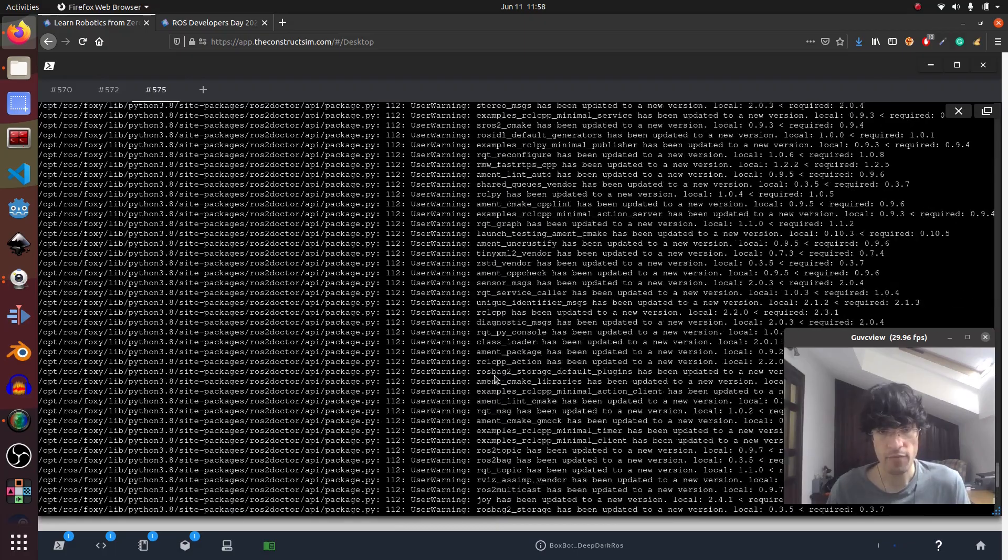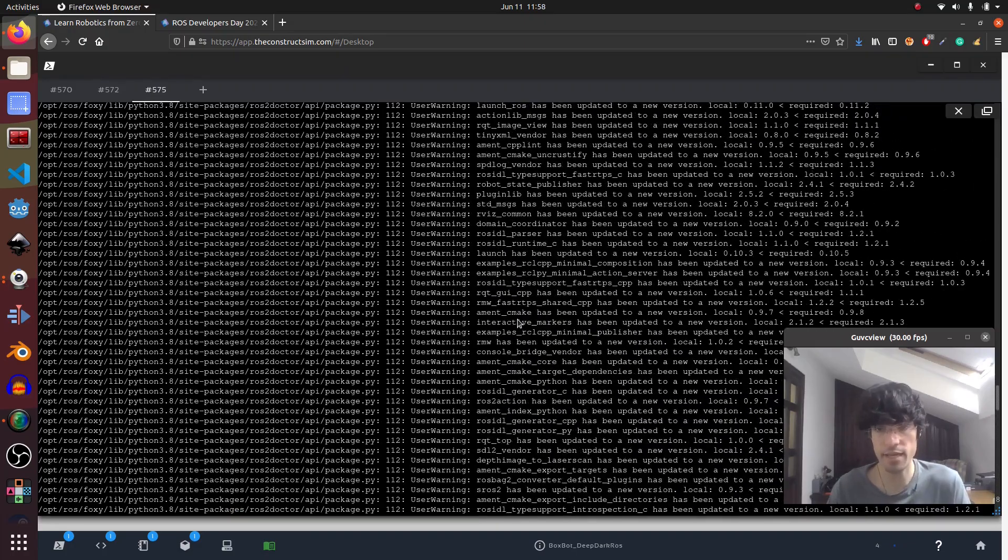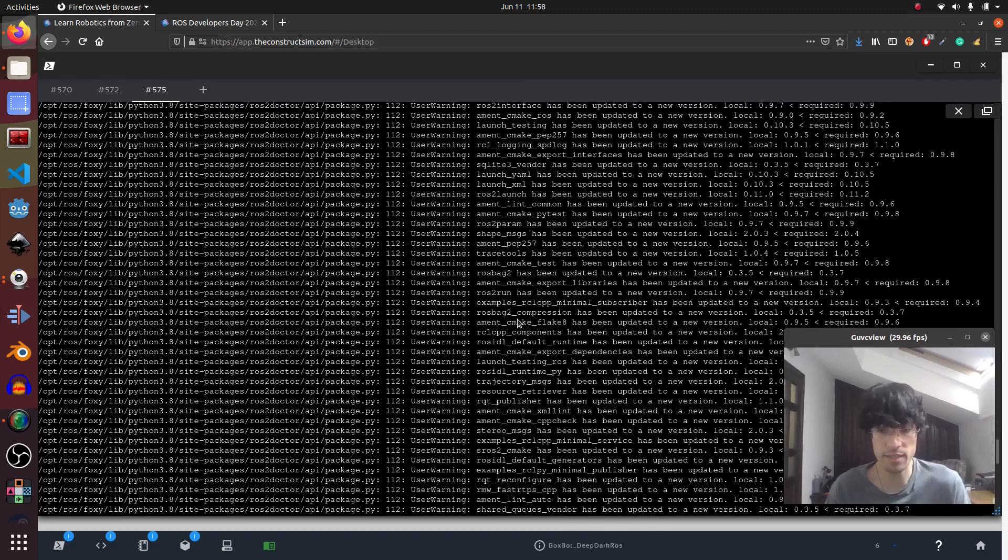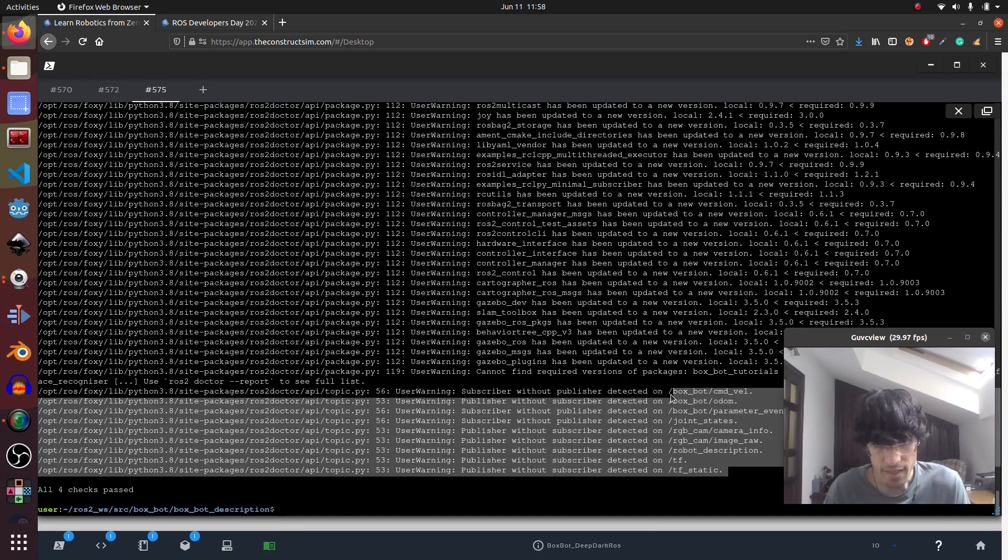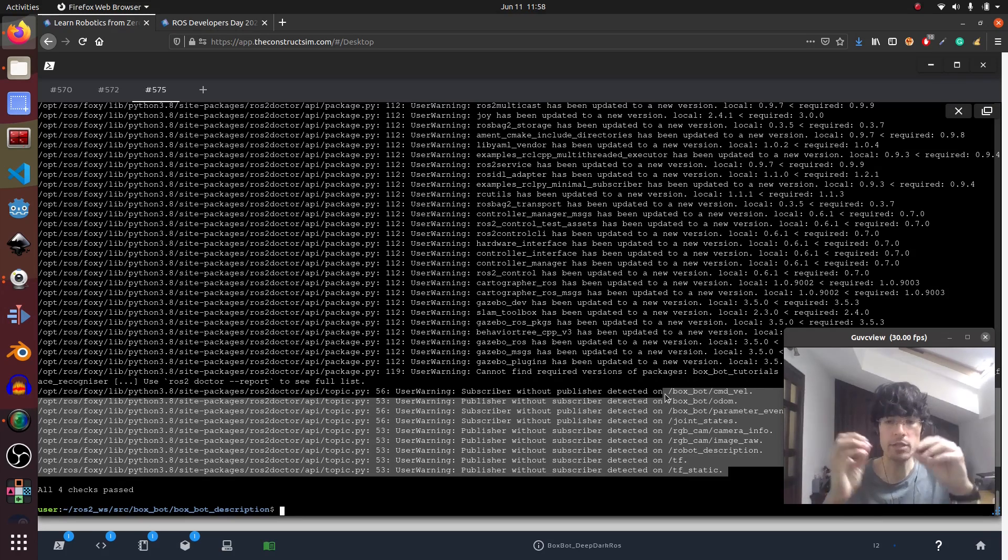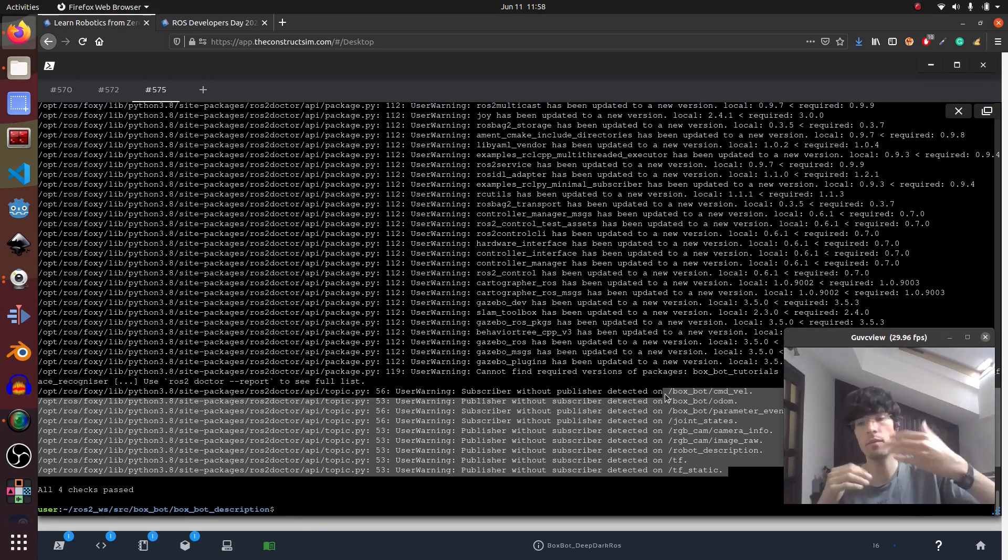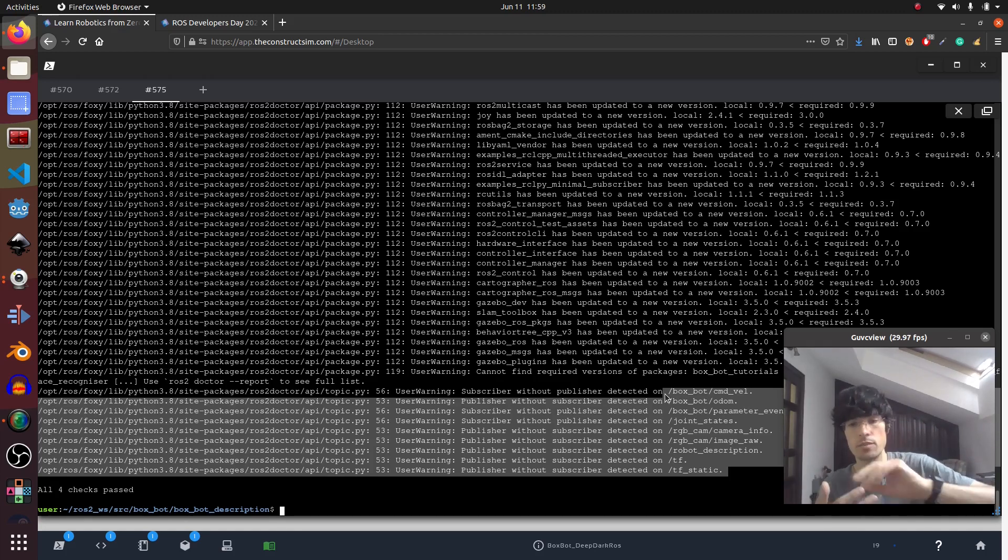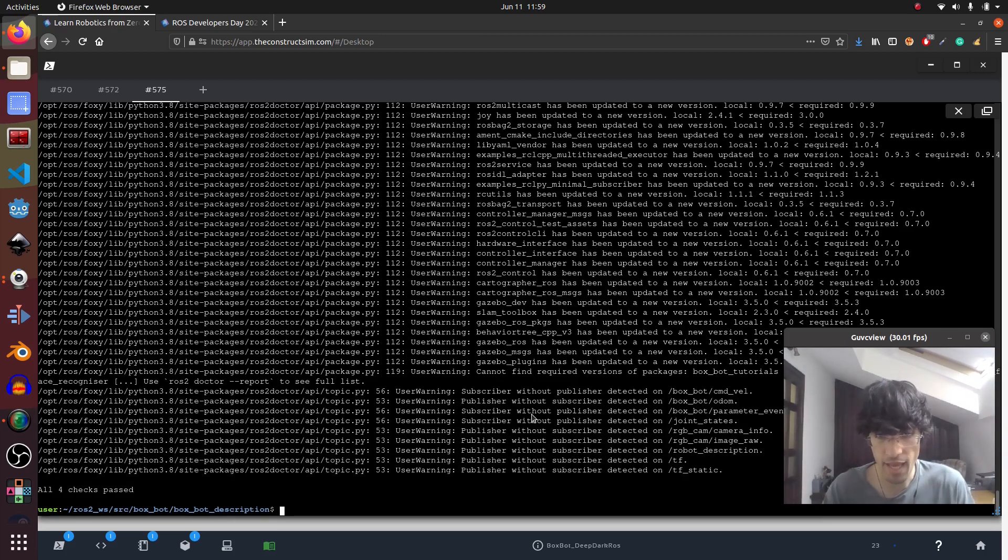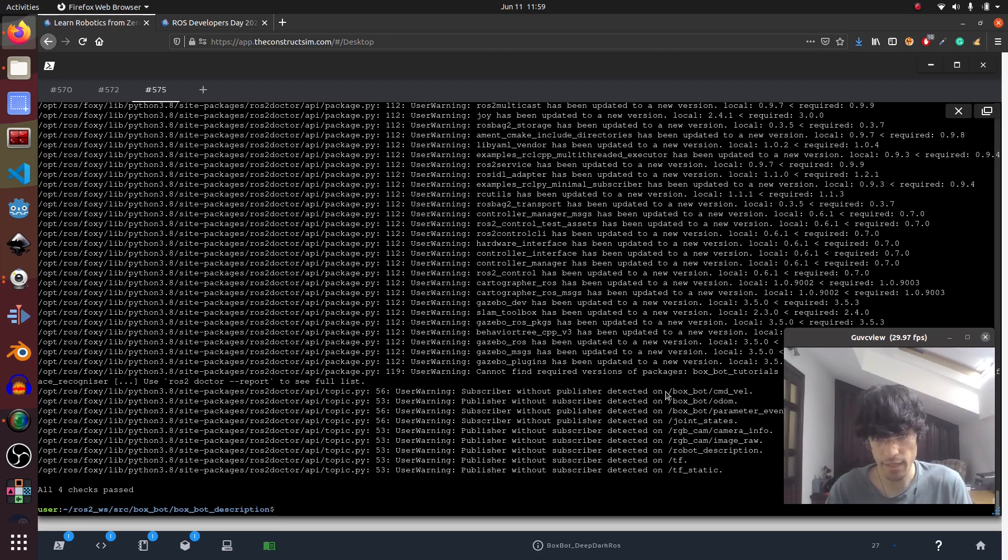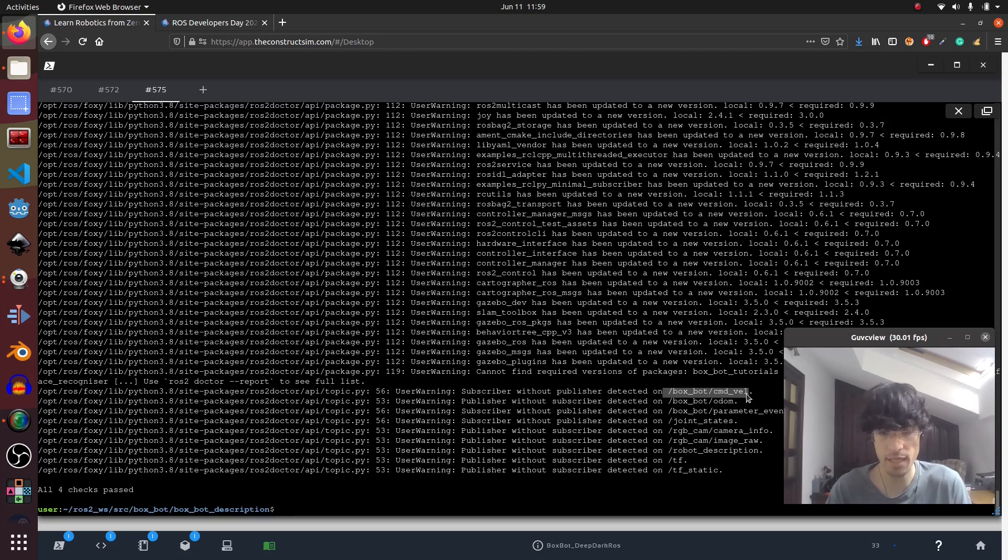In my case I had things running. We have everything here. It's telling me that I don't have my packages updated basically. And here what it's saying is all the connections of the topics, which ones are not connected. Which publishers don't have subscribers and which subscribers don't have any publisher for that topic.